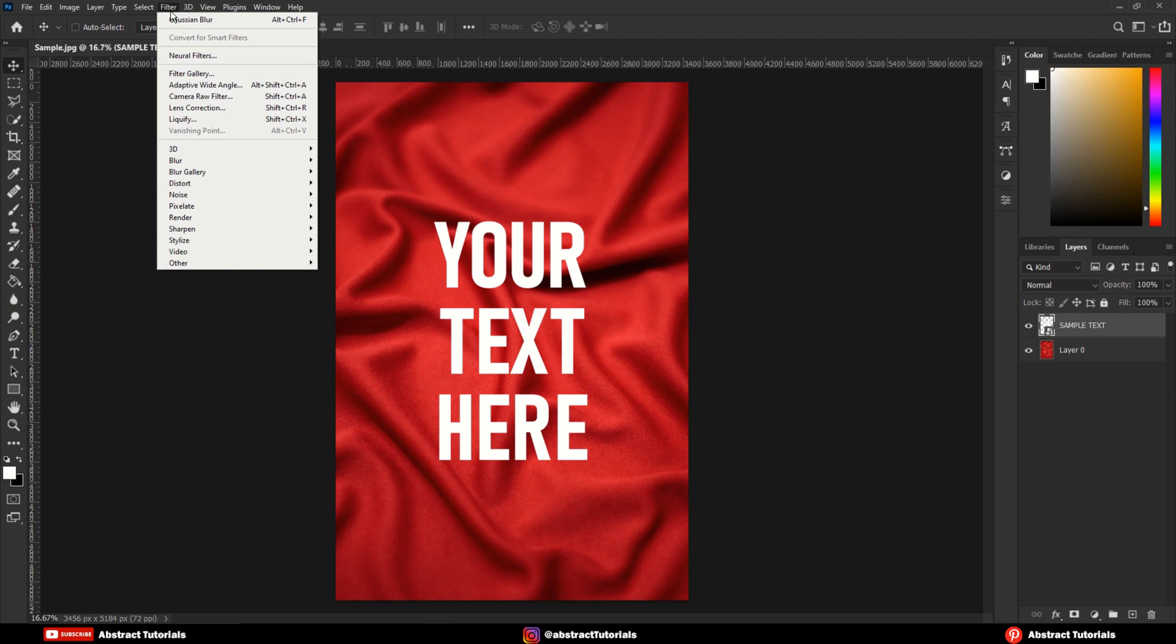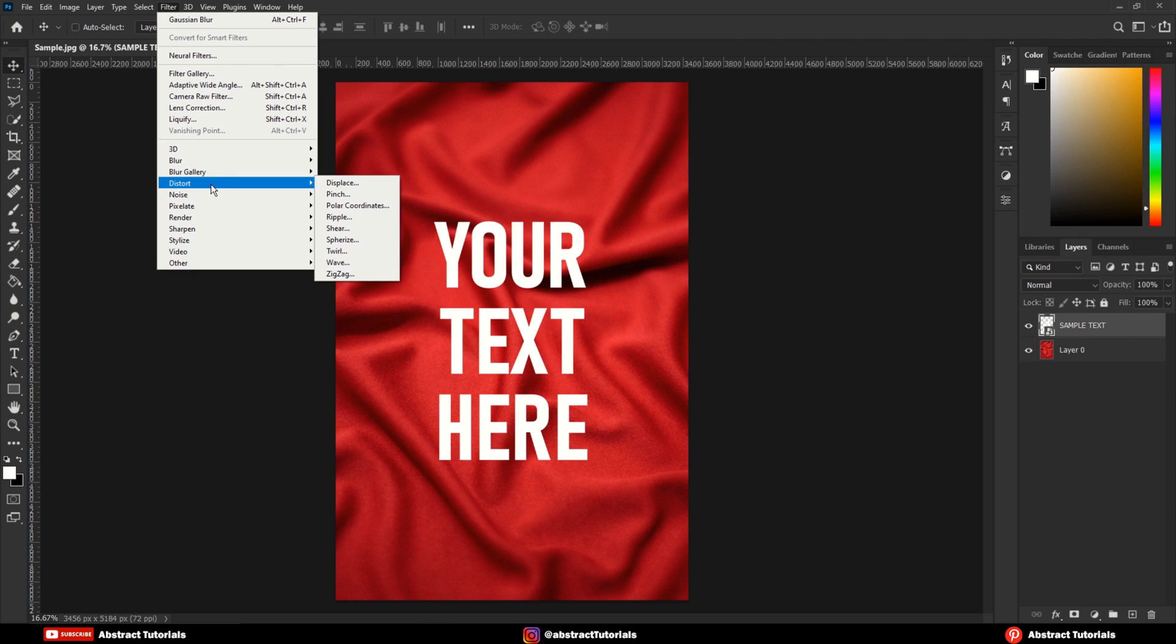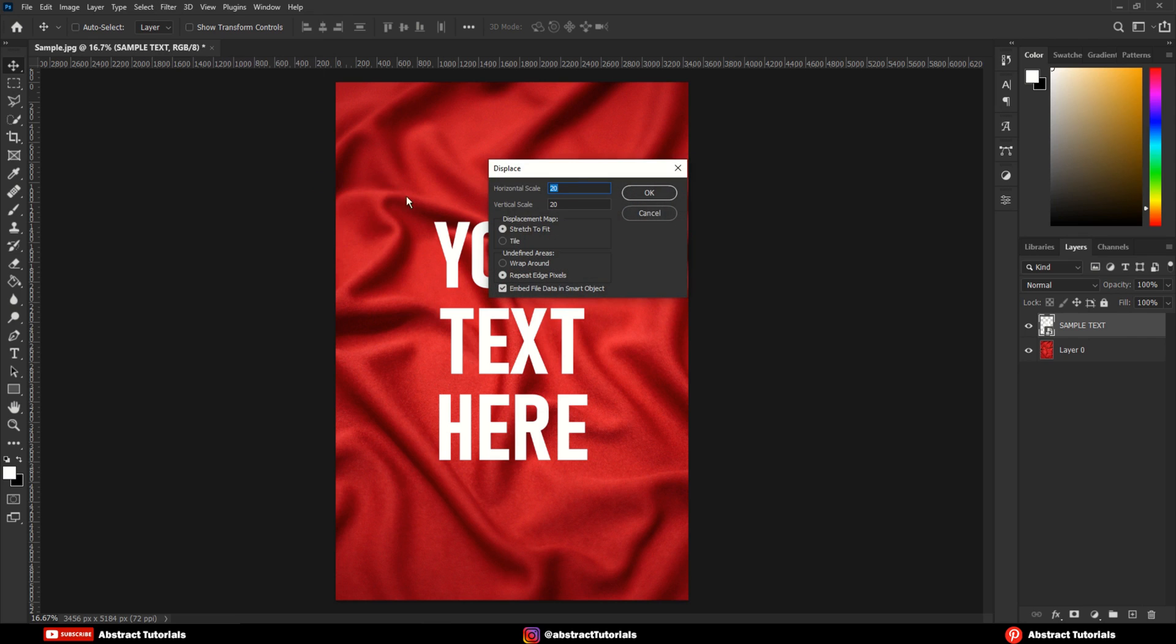Go to Filters, Distort, Displace. Keep these values at 20.